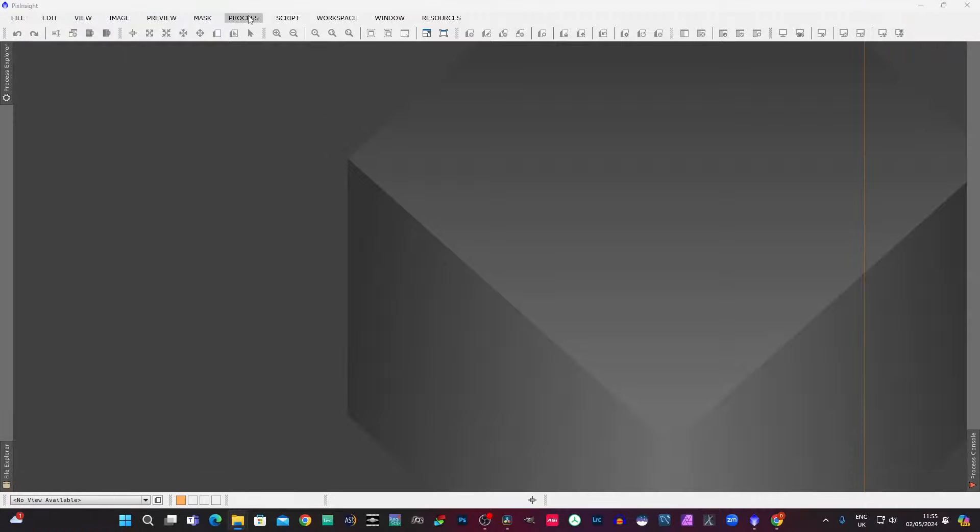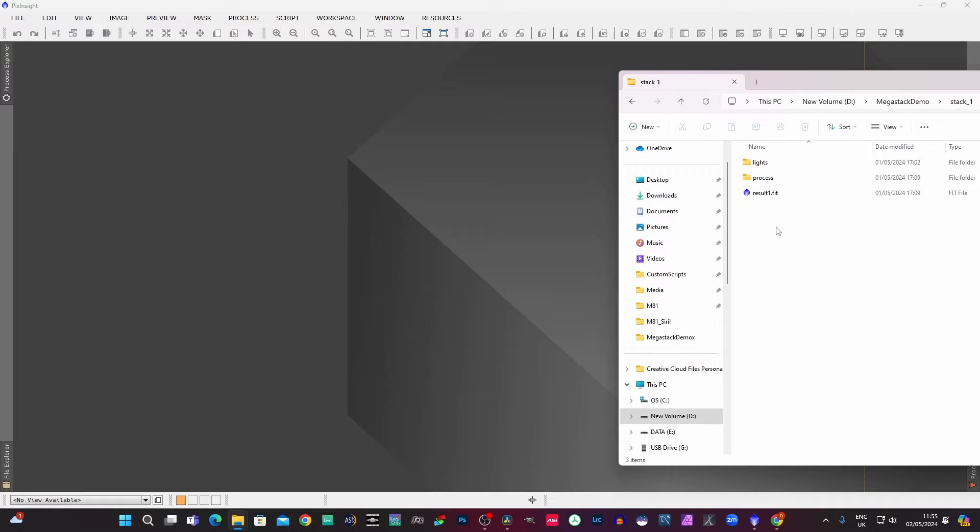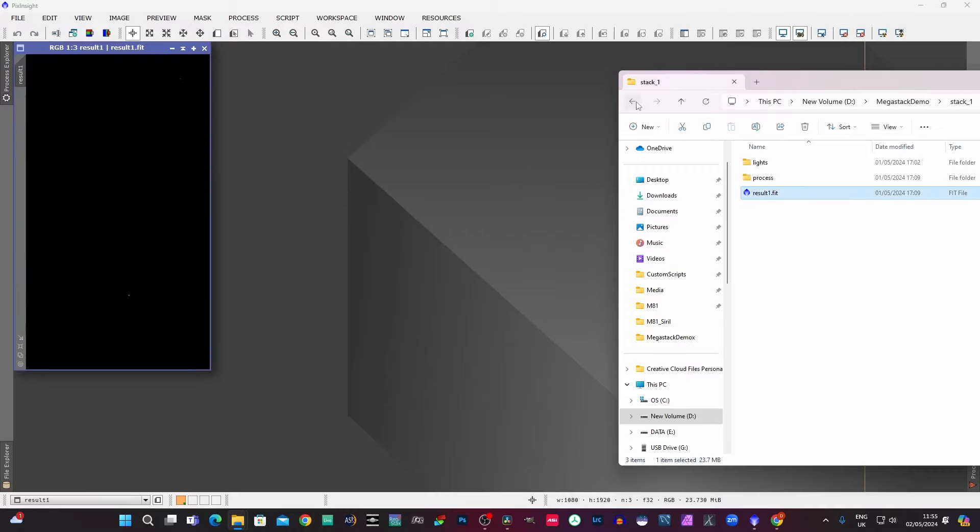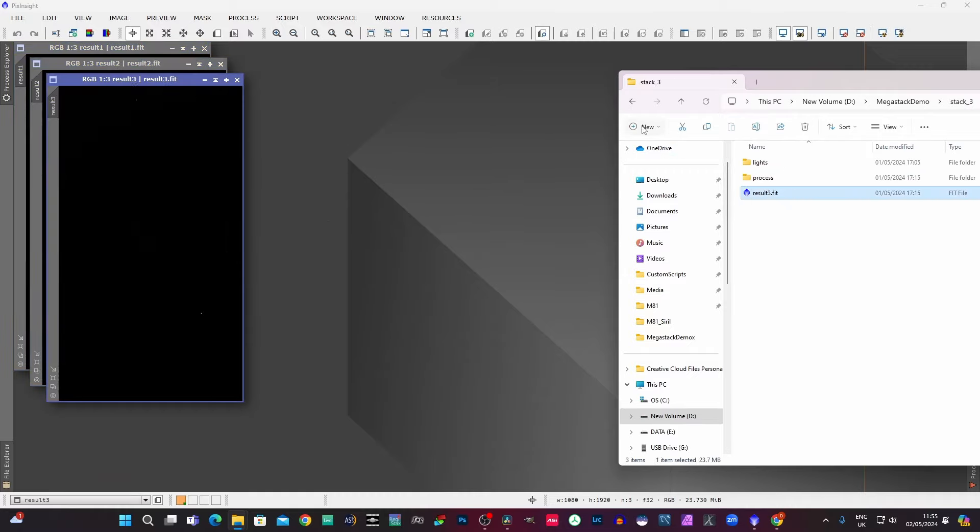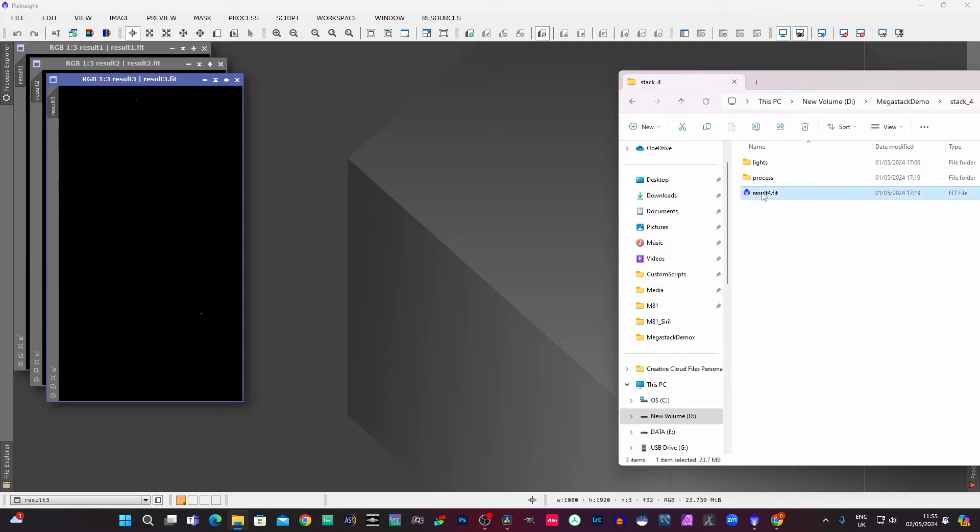Okay. So I'm just going to use PixInsight a minute, just to visualize this really, because you can open multiple files side by side in PixInsight. It just means we can have a proper look at them. And what I'm going to do now is just to open up the four resulting files from the stacks one to four. So we've got result one, result two, result three, result four.